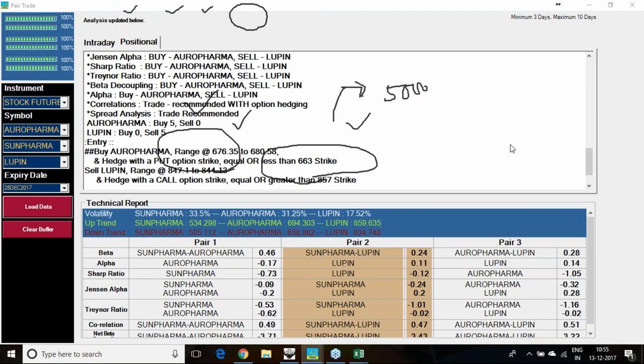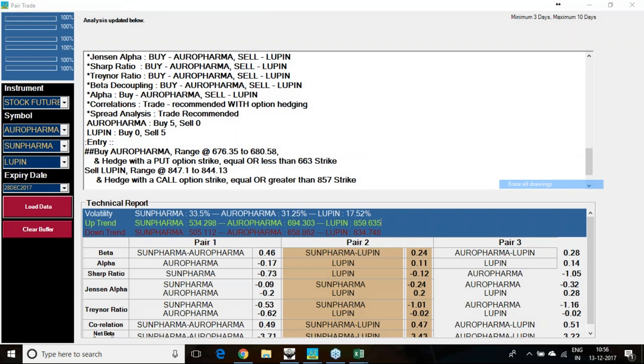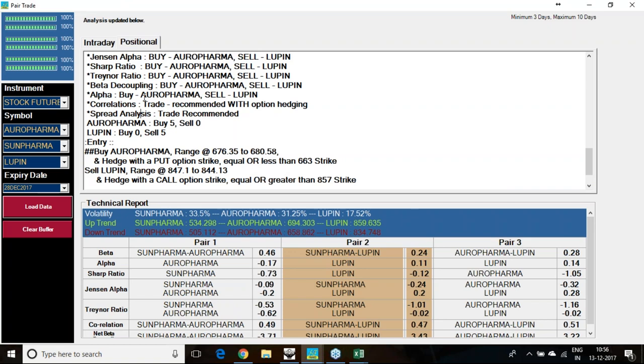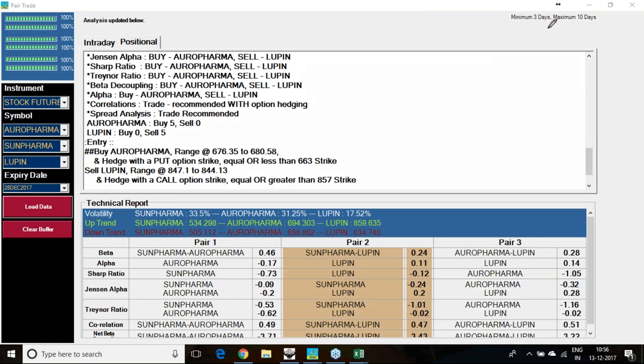9 parameters we have been considering for the pair trade: Jensen's alpha, Sharpe ratio, Treynor ratio, beta decoupling which is our own innovation, alpha, correlation, and spread analysis. 7 to 8 different studies we are taking. Once we are initiating, this software says that if you are accepting this particular analysis for the pair trade, you must hold it for minimum 3 days, maximum 10 days.